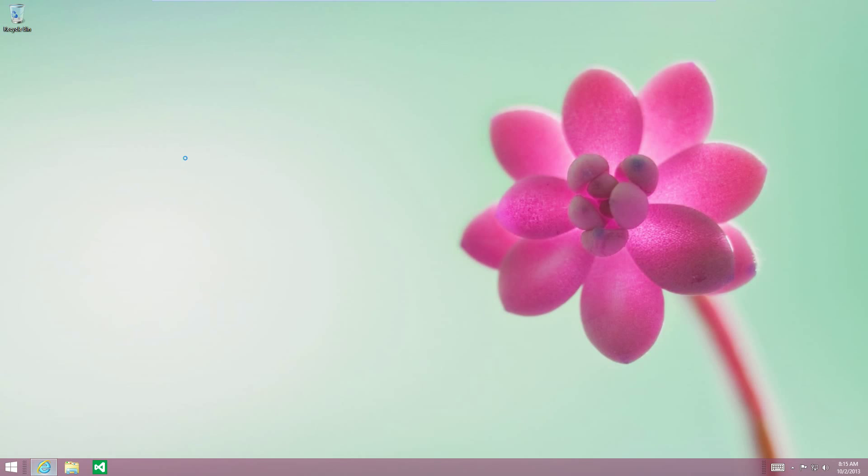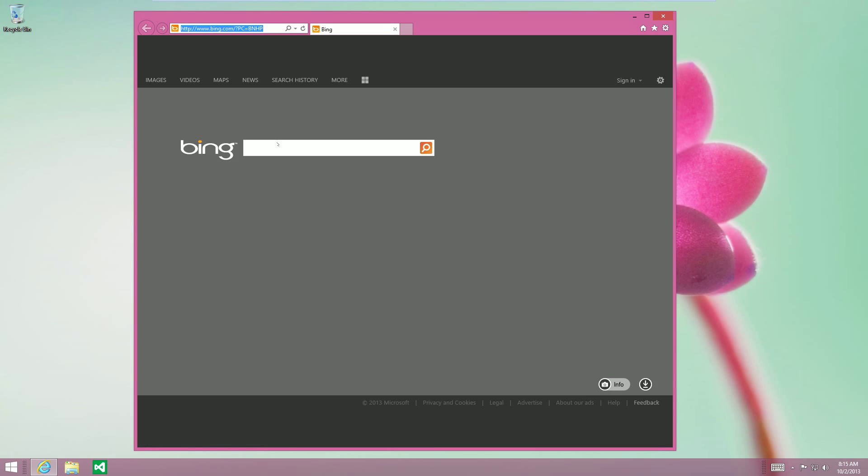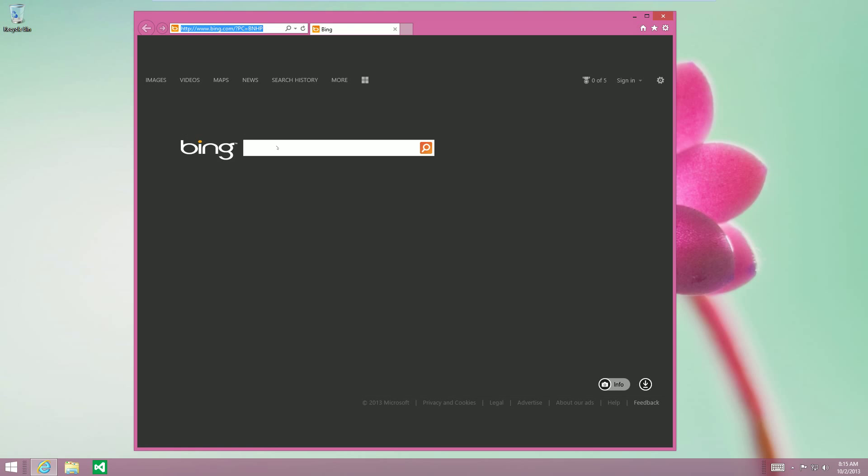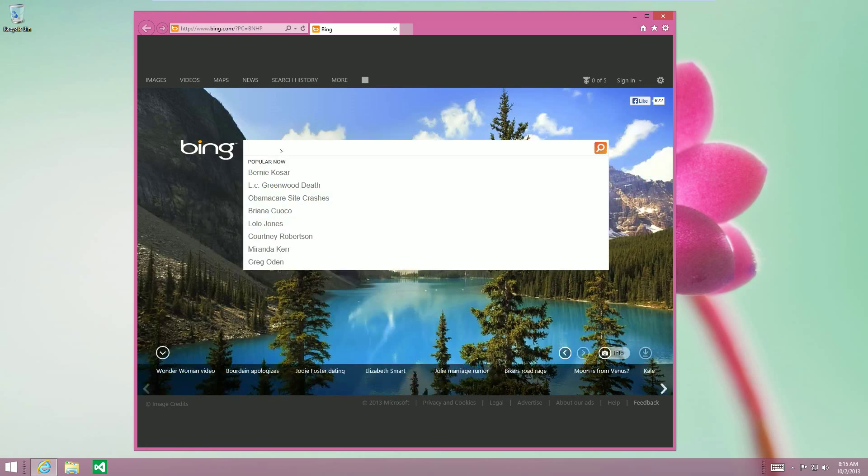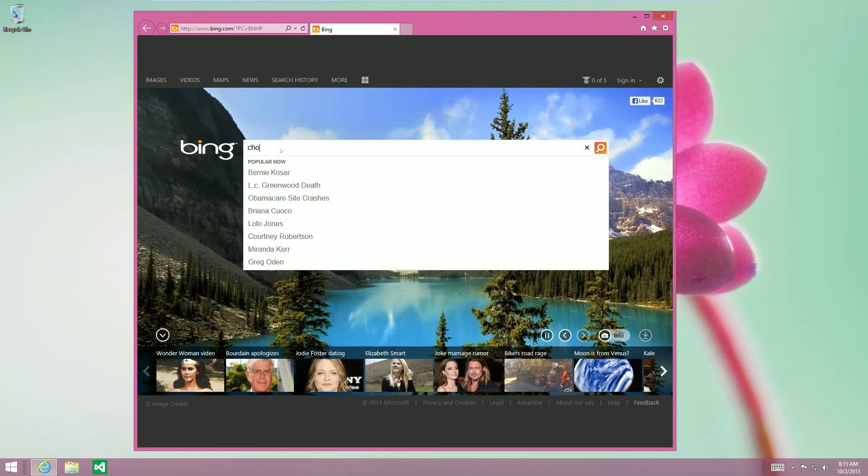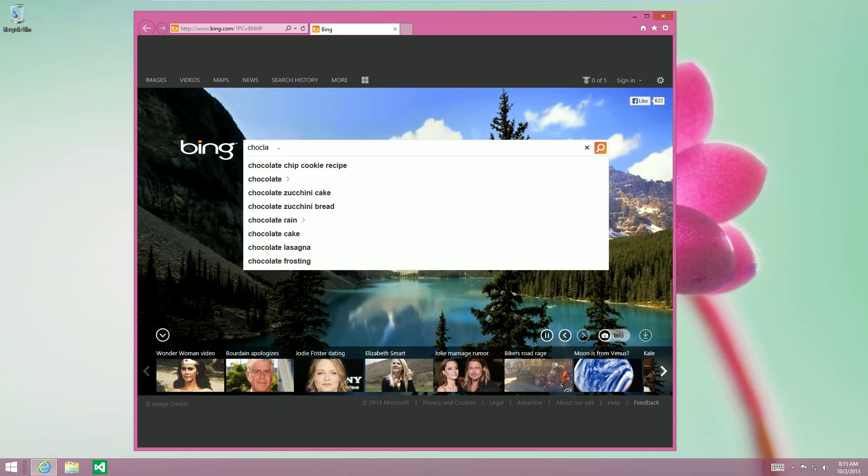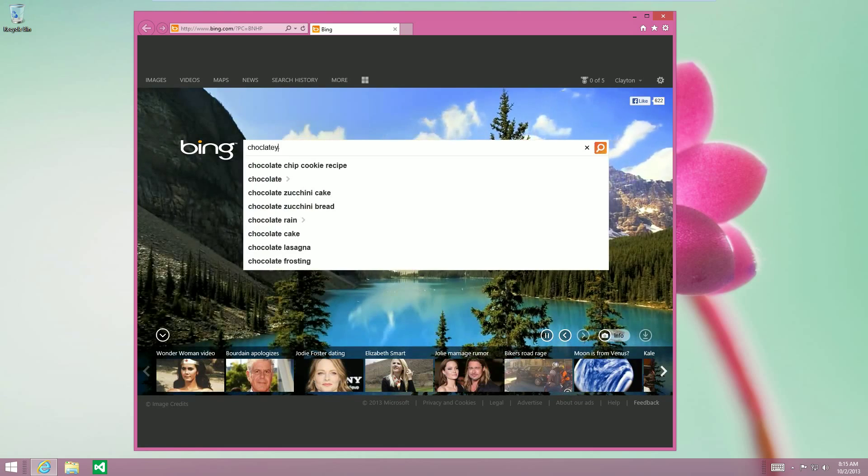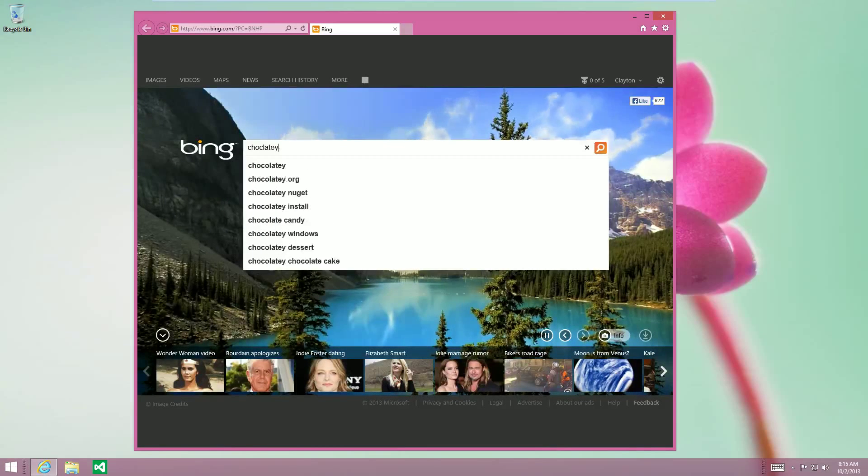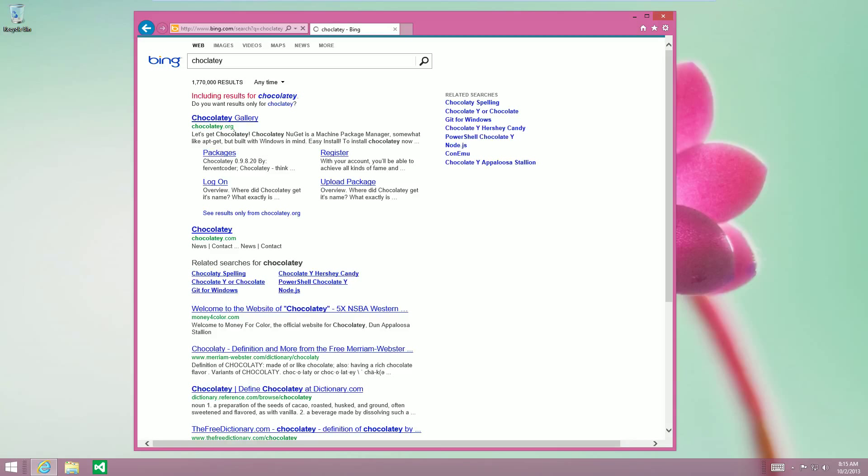To install Chocolatey, first we have to get to their homepage, which I can never remember the name of, so I'm just going to start typing it into Bing. Probably spell it wrong. Okay, so this is the site you want.